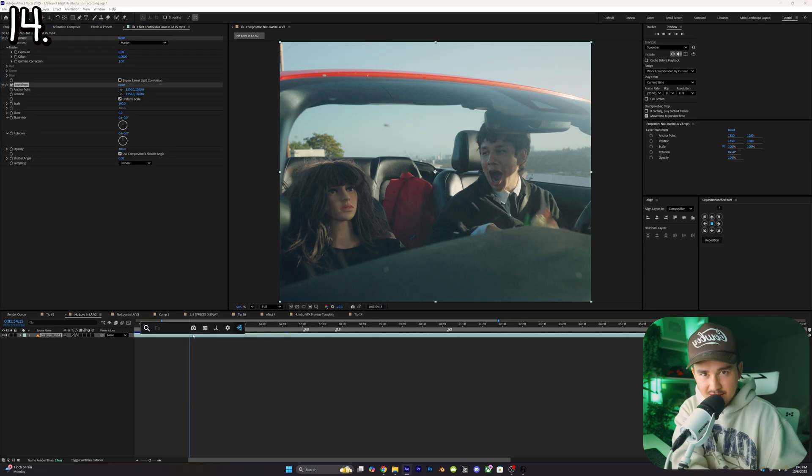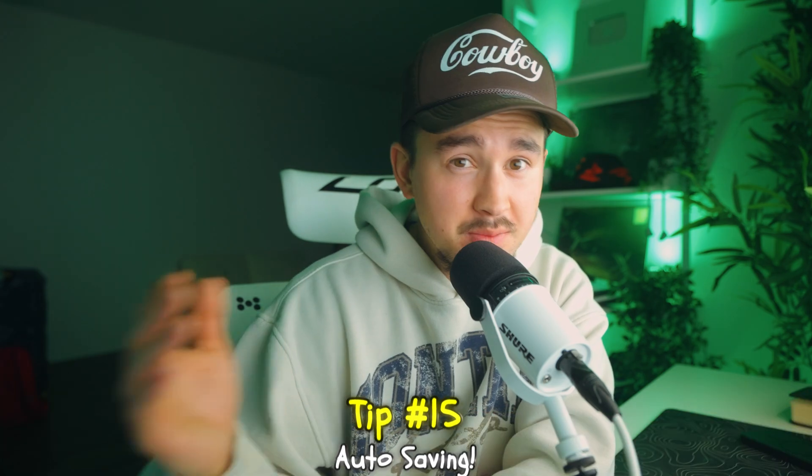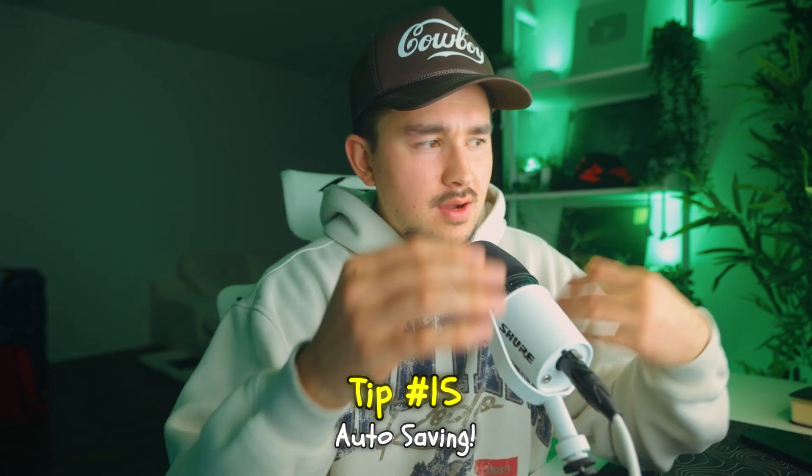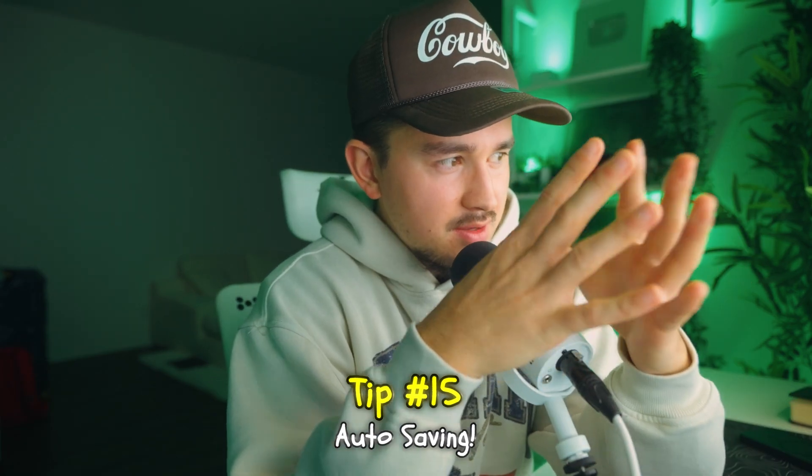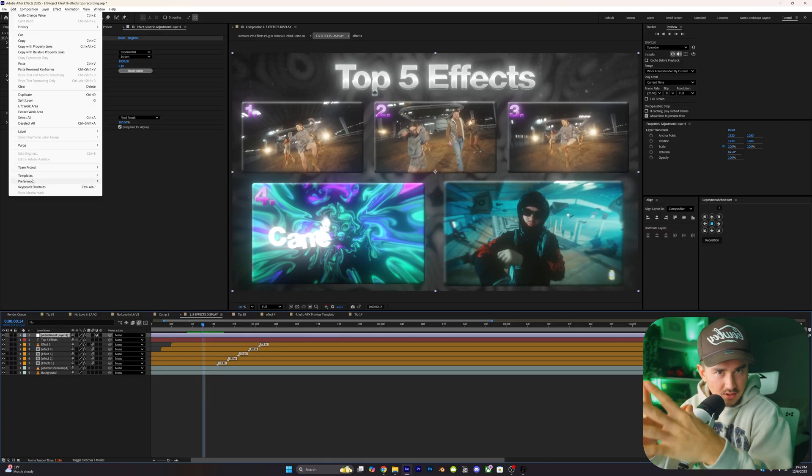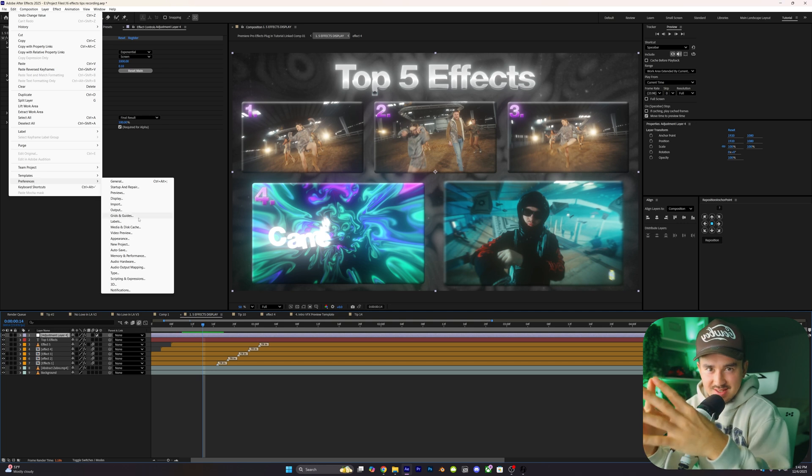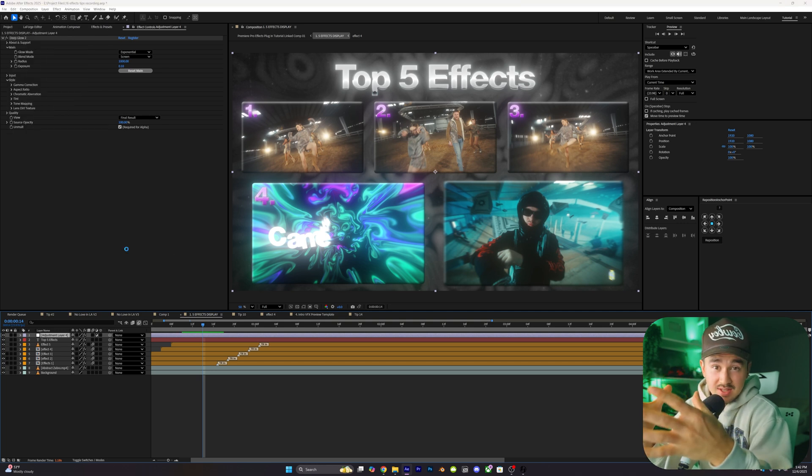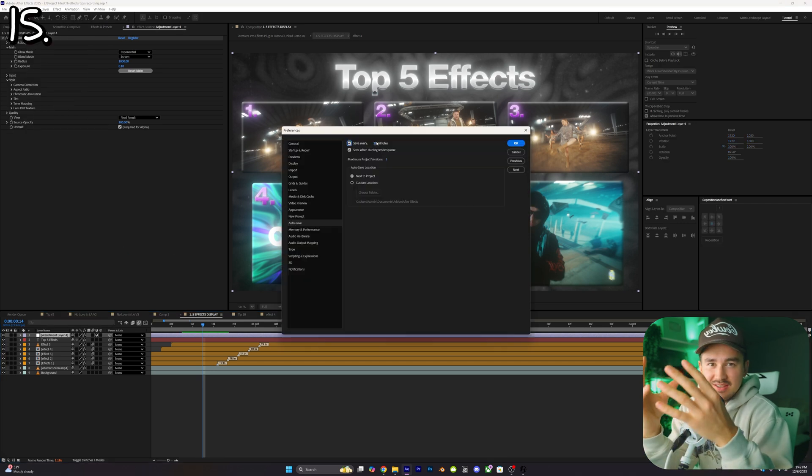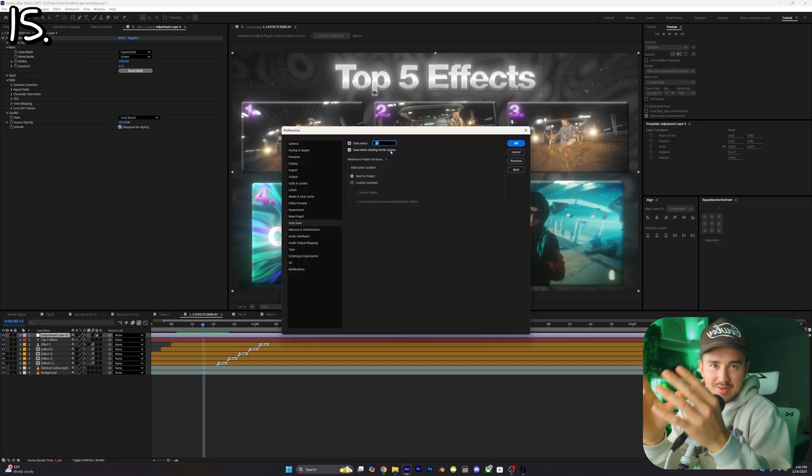Tip number fifteen: all right listen, we all know that Premiere Pro and After Effects crashes from time to time and we usually lose a lot of our work. So for this one all I want you to do is go up to preferences, autosave, and set this autosave to 20 minutes. This will obviously save your work every 20 minutes and now you won't lose a bunch of your work every time it crashes. You can thank me later.